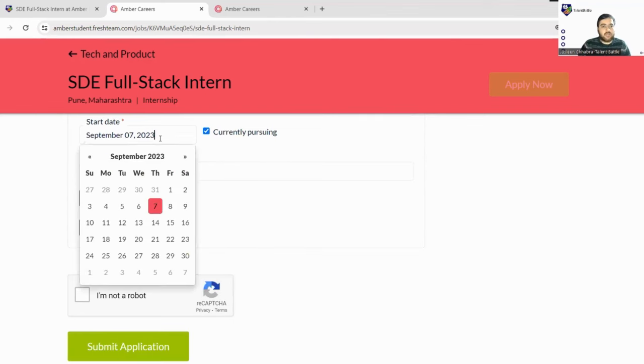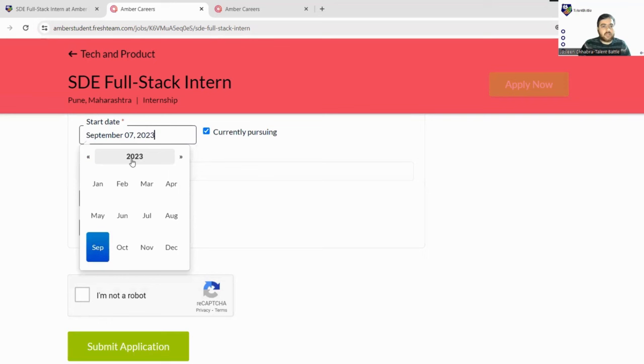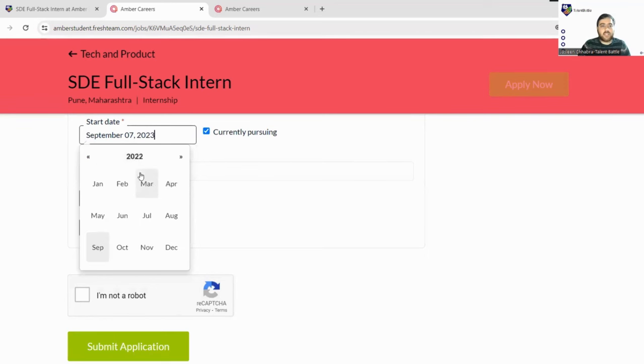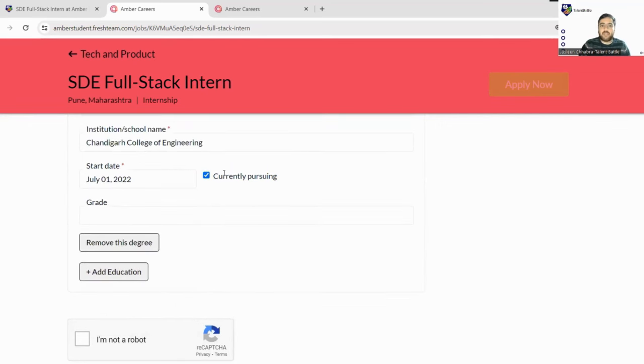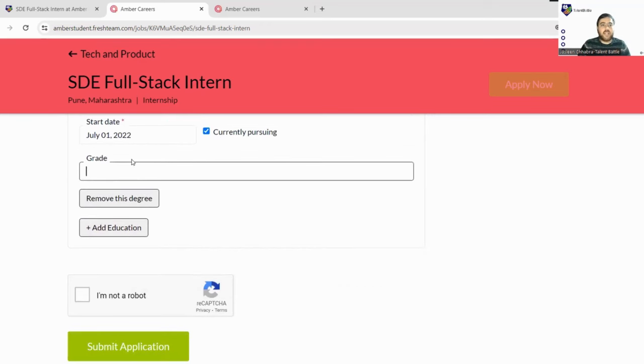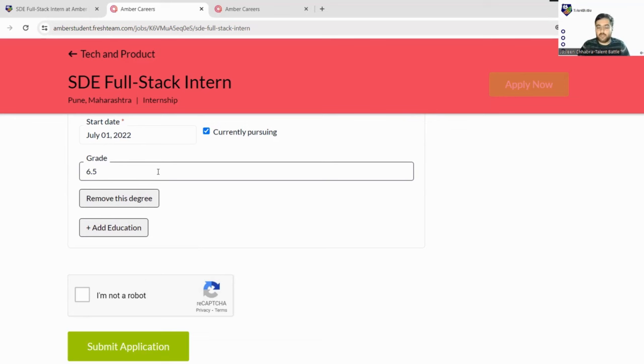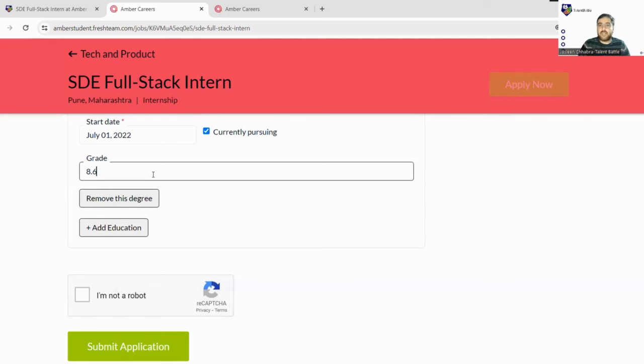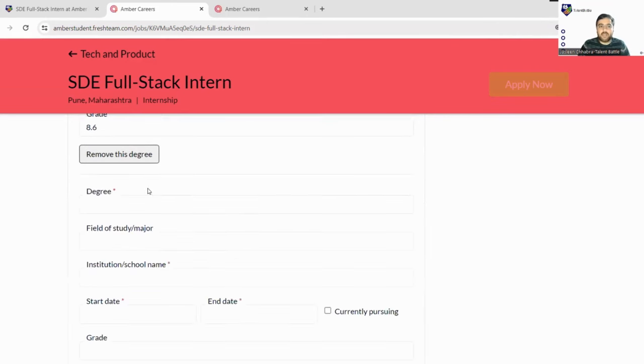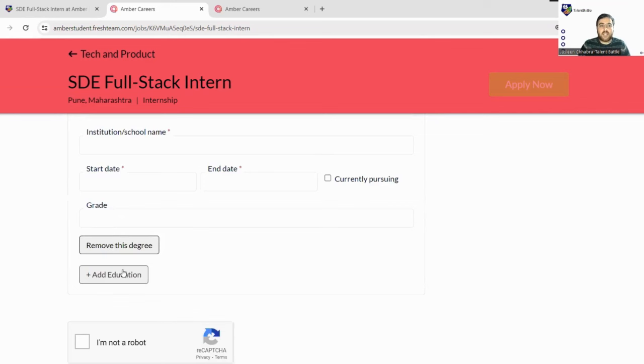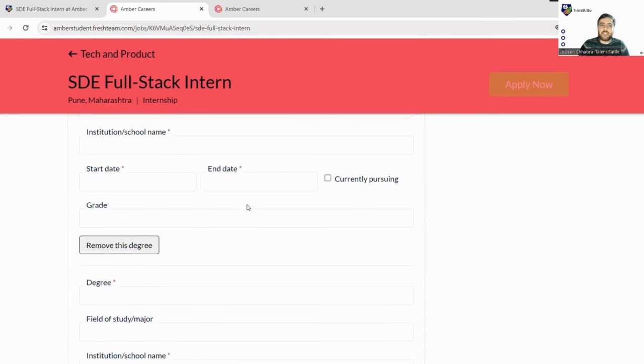Next, grade - what expected grades you can put down, any average. There is no restriction, so you can just fill more than 6.5. Fill your correct grades here. Just count your total all semester marks or CGPA, total it down, and divide it by the number of semesters. Take out the average and mention it here. If you want to add your 10th and 12th as well, you can click on Add Education and add your Class 12th, Diploma, or Class 10th. I'm not adding currently; I'll just remove this degree.